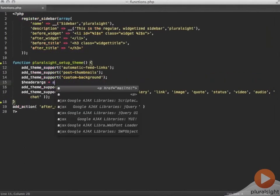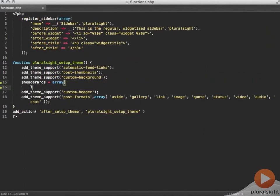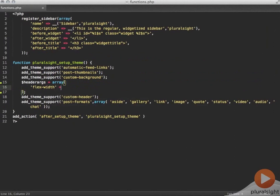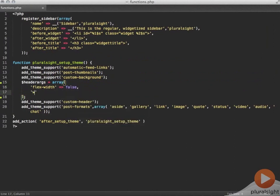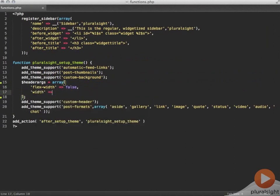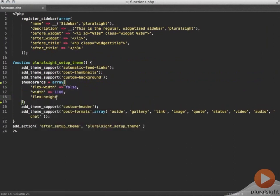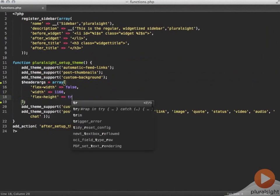Next I'm going to add the custom header. First I'll set up the arguments which is just defining the height and the width of the header and also making it a flexible height but not a flexible width. Then using the add theme support function I add the custom header functionality which will add the dashboard menu under appearance.